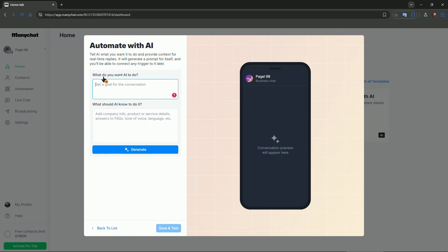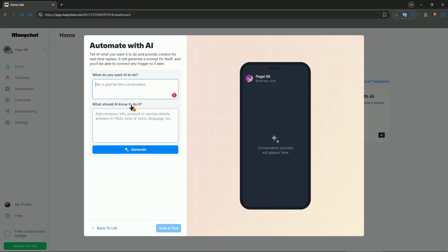As you can see what the AI will be able to do, you're basically setting a task for your AI. You set a goal for the conversation and provide the details to the AI that the robot needs to know. Add company info, product or service details, answers to FAQs, etc. Then you press generate, and you will have this business chat and a conversation preview.